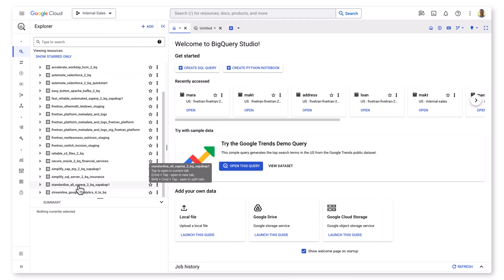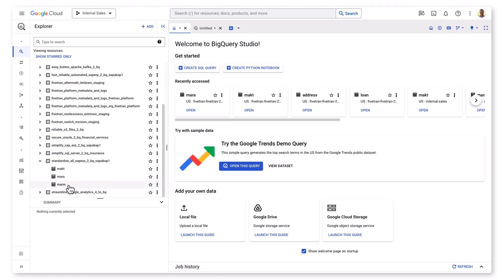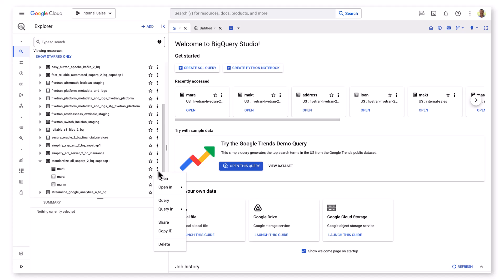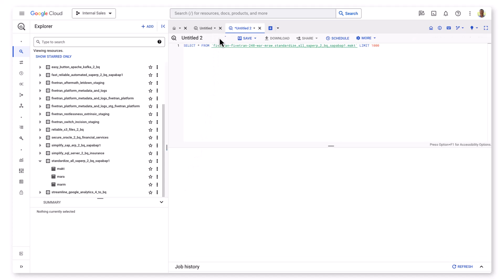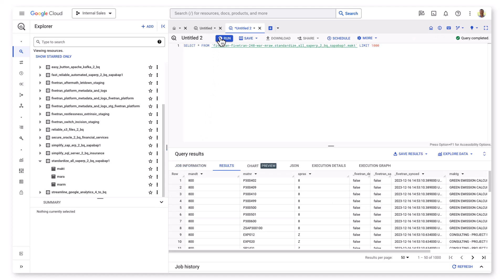I'll refresh my BigQuery project and jump into the new data set that Fivetran just created. There are our three tables that Fivetran moved over, and the key thing is that we're providing a faithful one-to-one representation of the SAP source data to Google BigQuery. The data is organized, it's understandable, and it's ready to be worked with, enriched, and transformed.